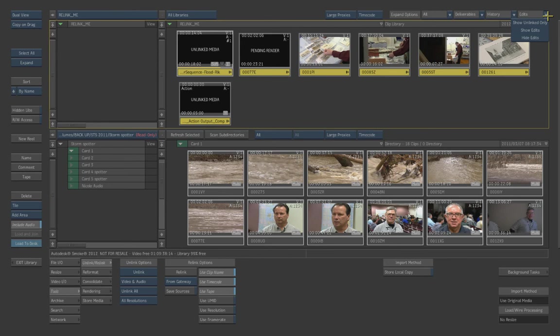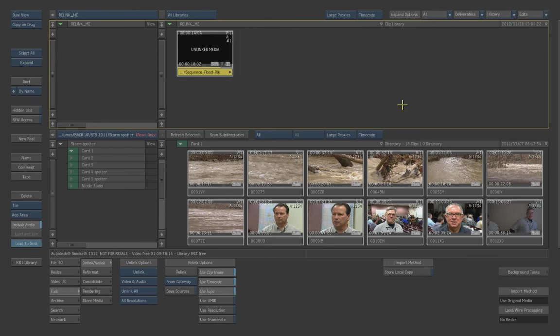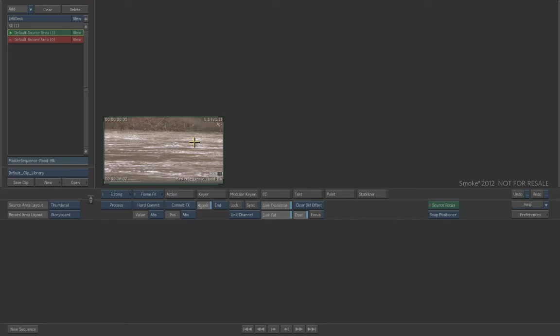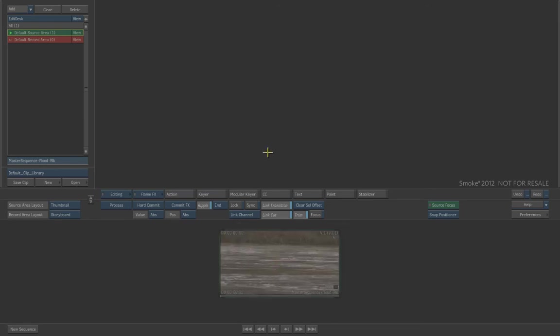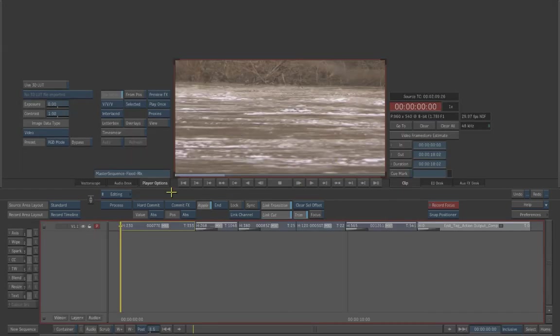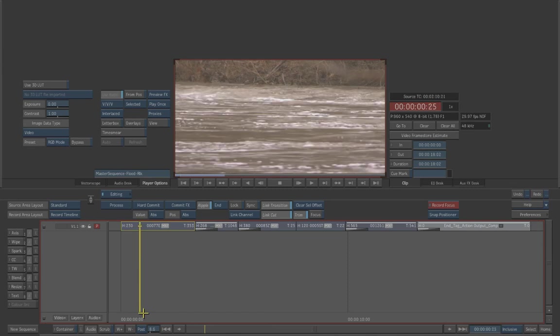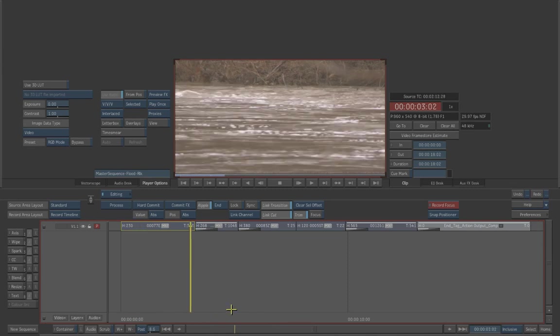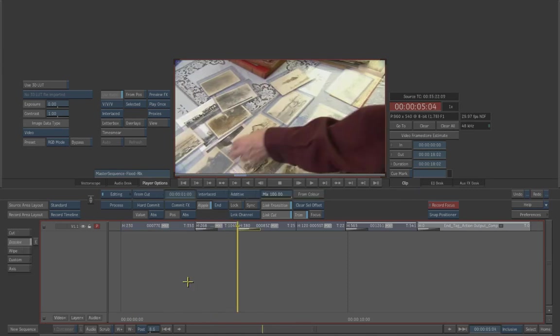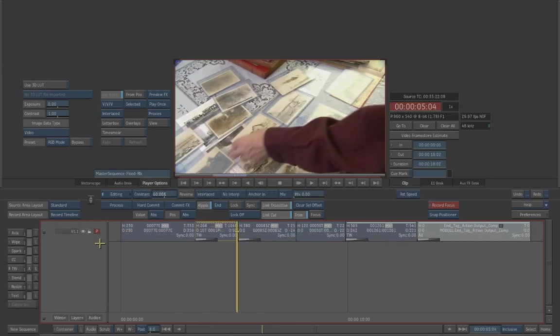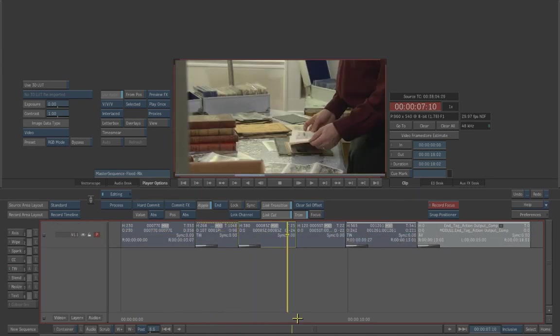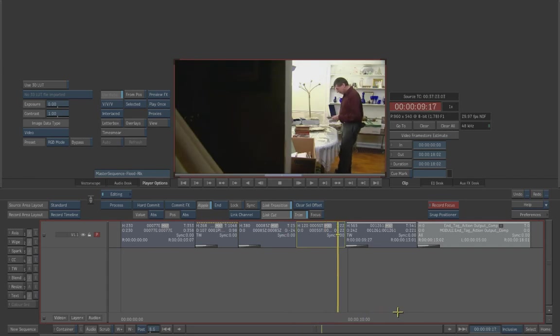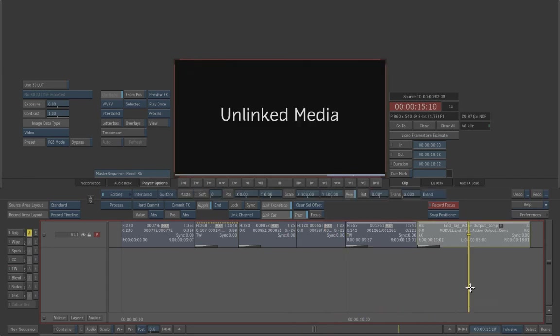All right. So while that's building proxies in the background, let's just load this back onto our editor. As we look at our edit, you can see that we've got our clips back, our soft effects are still with our clips and just need to be rendered. So if you look at this light gray area here, you can see that this is still unlinked media, but it still has history with it for our graphic end tag.